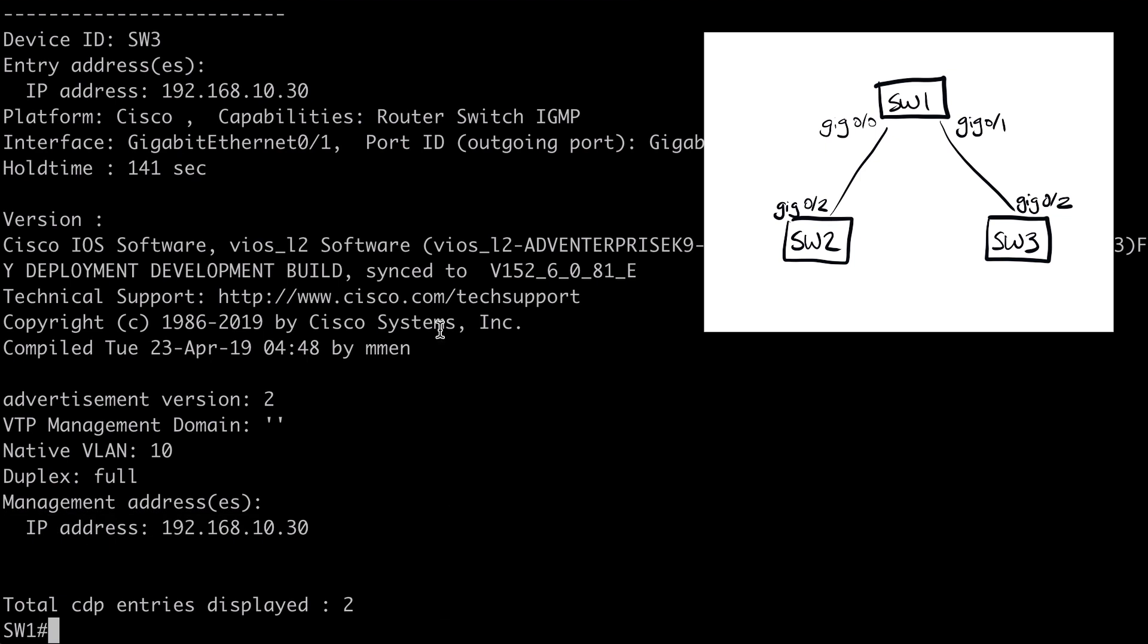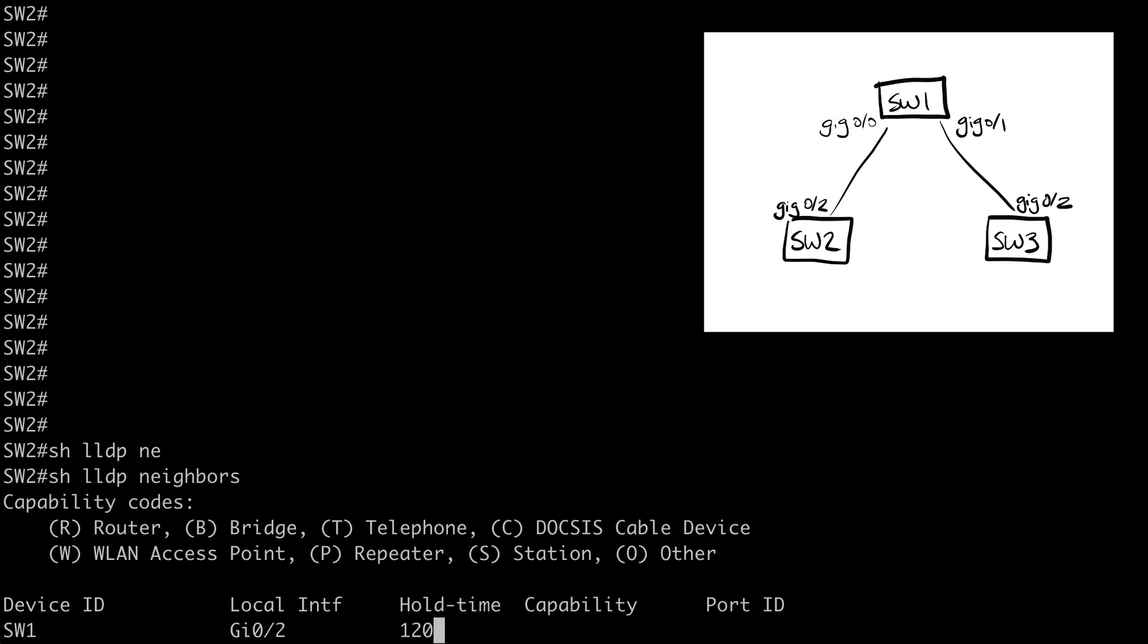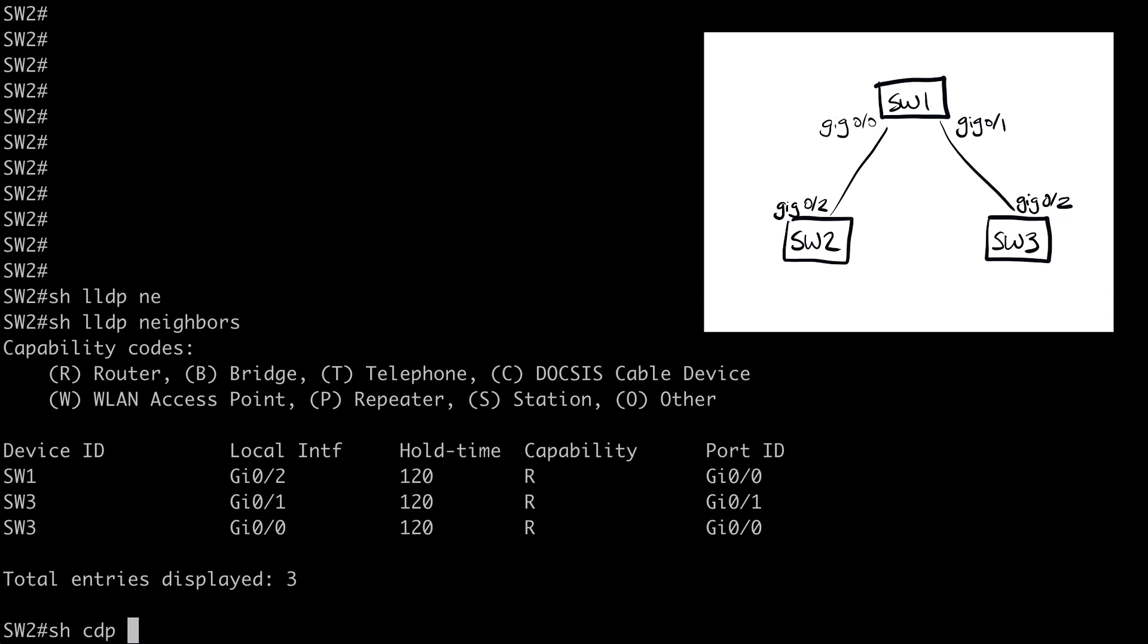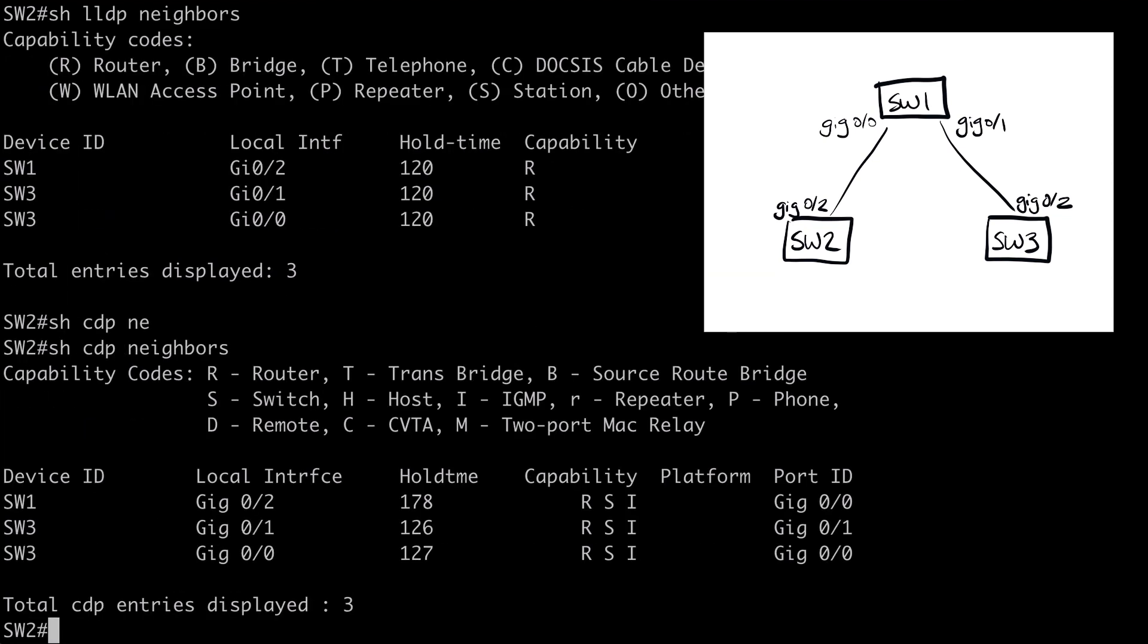Now let's jump over to Switch2. And this time, let's use show LLDP neighbors just to show you that we get a similar output here. And I'll actually run the CDP version of that command as well so that you can see that the outputs are essentially identical.